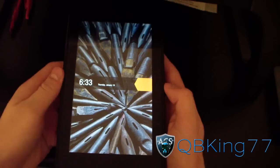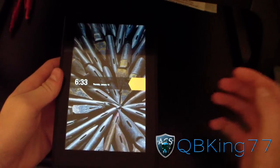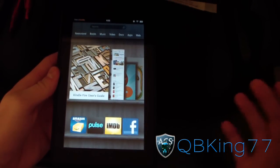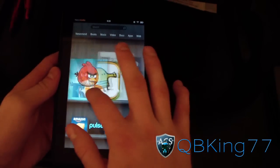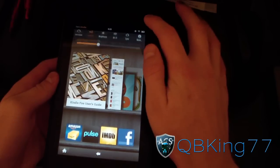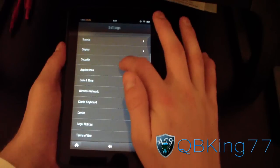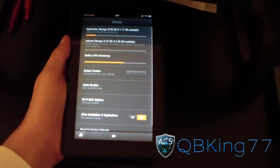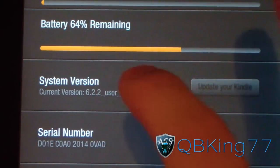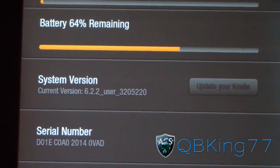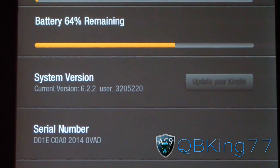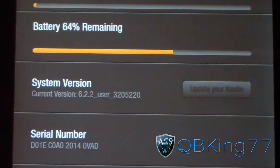My Kindle Fire has booted up and I'm now on the latest software version 6.2.2. Going to unlock it. No data is going to be wiped with this update — just a heads up. Press the Settings bar, hit More, scroll down, go to Device. System Version right there — Current Version 6.2.2. You can delete that update file off your device if you don't want it taking up space.